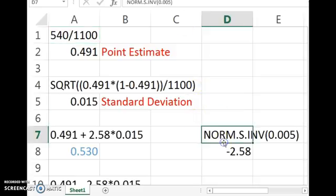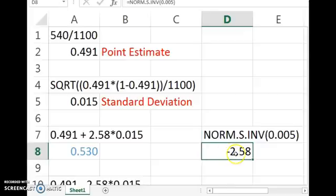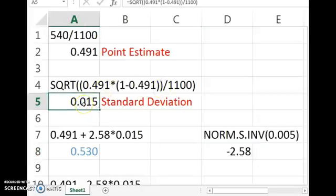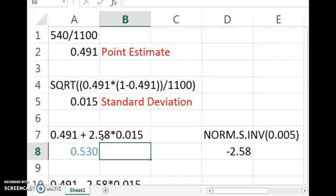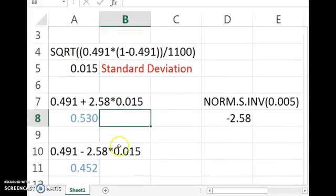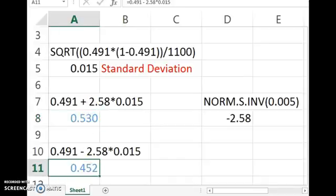For 99% confidence, you can use Excel or there are tables in the book. You'll get that the critical value is 2.58. Excel always gives you the negative critical value — we want to use the positive in the formula, so positive 2.58. Then calculate the standard deviation and plug it in carefully into Excel or your calculator. Take your critical value times the standard deviation, add that to the point estimate for the upper bound, and subtract it for the lower bound.